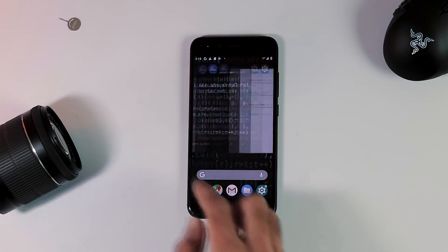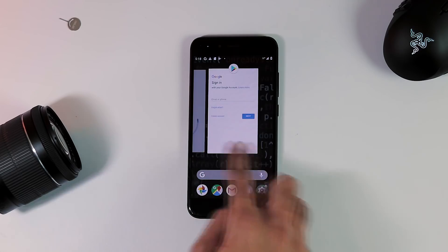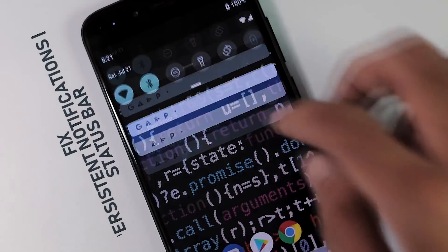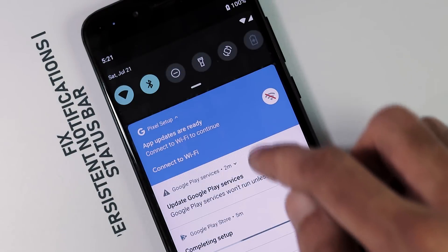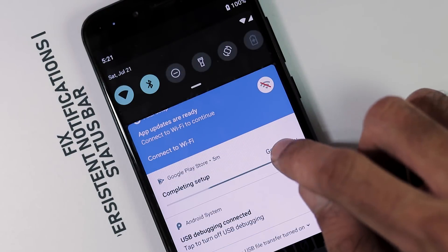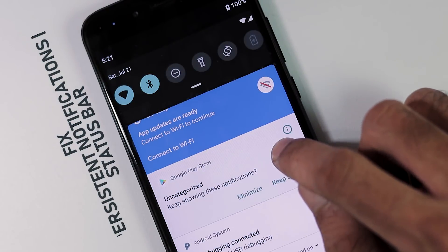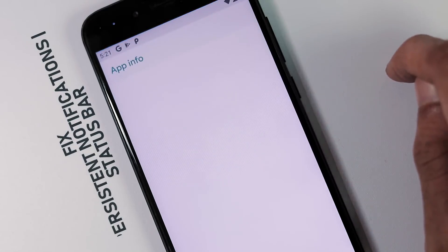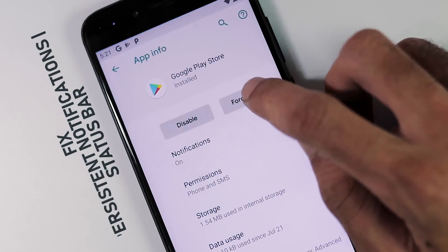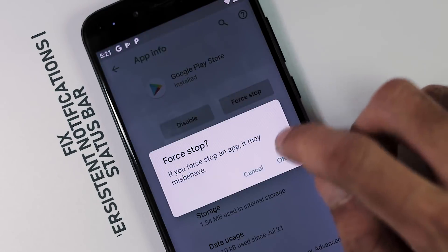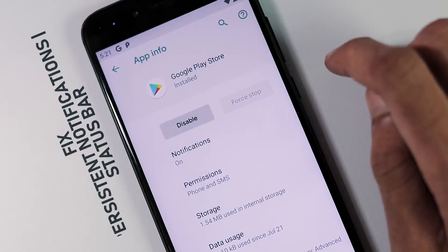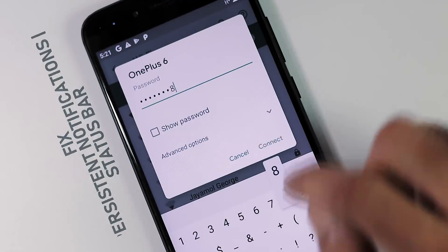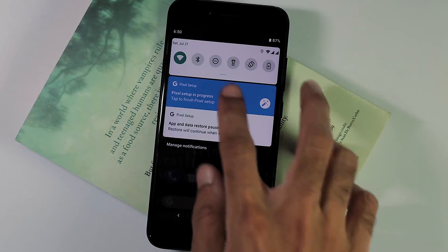And now you'll notice that there is no system lag and in order to fix the status bar of persistent notifications, long press on these notifications, click the i button and force stop these notifications. And when the blue pixel setup notification appears again, connect to Wi-Fi and finish the setup.